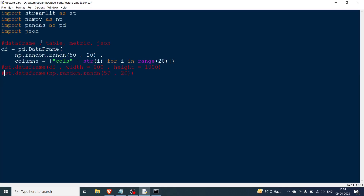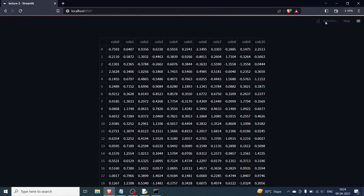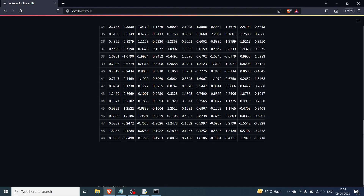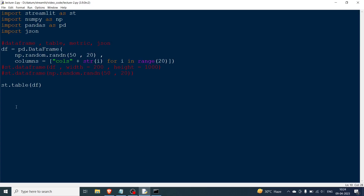Now we're done with DataFrame. The second element is table. Table is very simple — it just takes the DataFrame and prints everything. There is no customization: you cannot change width or height. It's bare printing, nothing else. Going back and rerunning, you can see the entire DataFrame has been printed all at once.